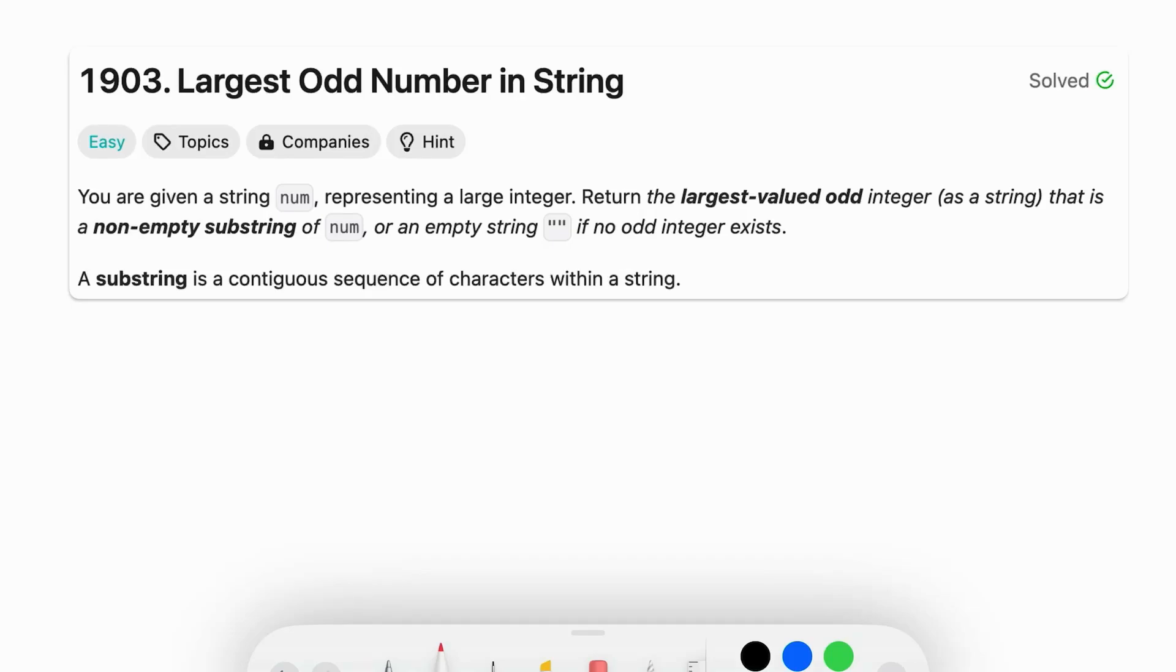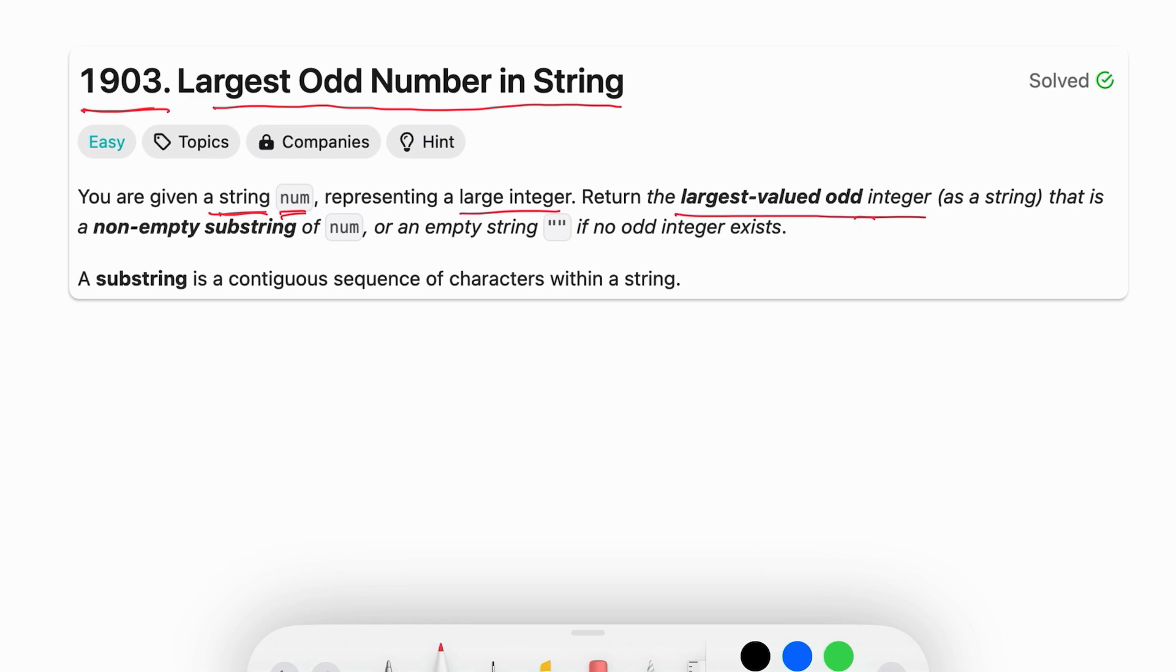Hey everyone, today we are going to solve LeetCode problem number 1903, largest odd number in a string. In this problem statement we are given a string num representing a very large integer and we have to return the largest valued odd integer as a string that is a non-empty substring of num.